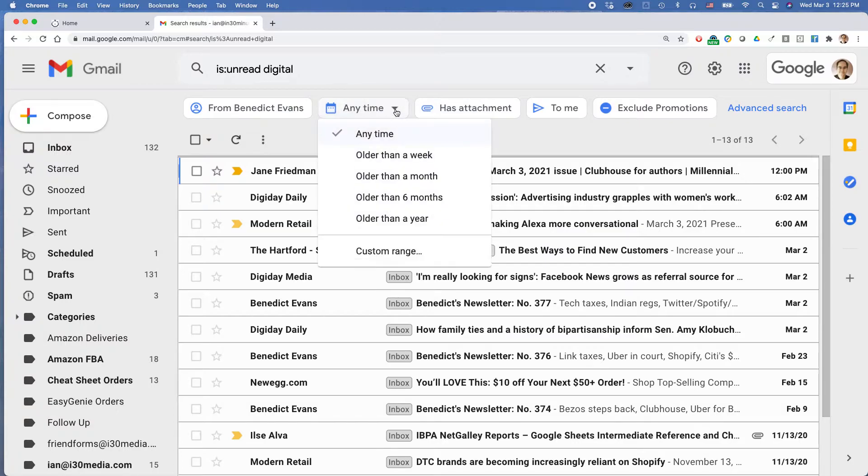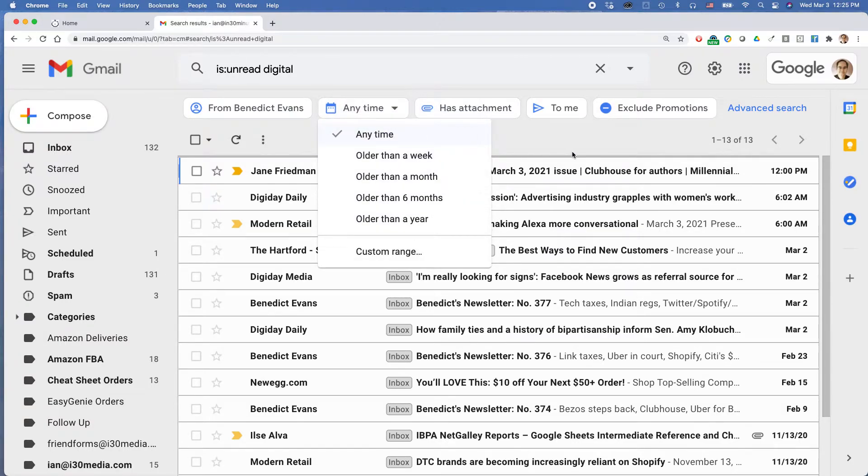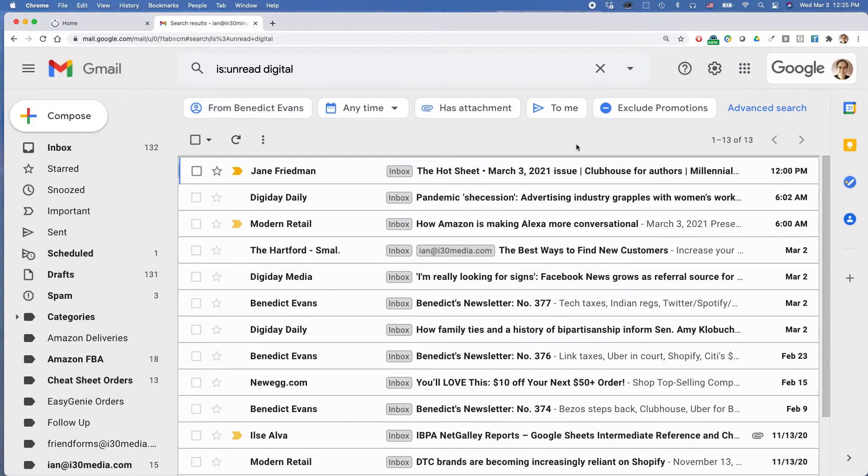You can do things too like filter it by time, you know, older than a week, older than a month, older than a year, etc. So it's pretty useful for just reading unread email quickly.